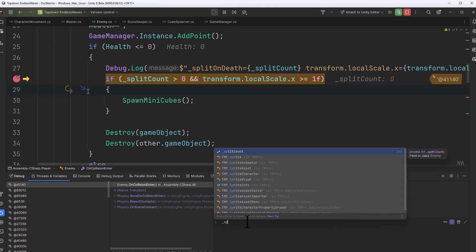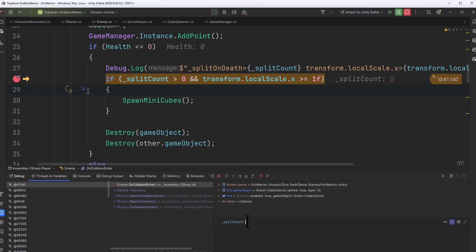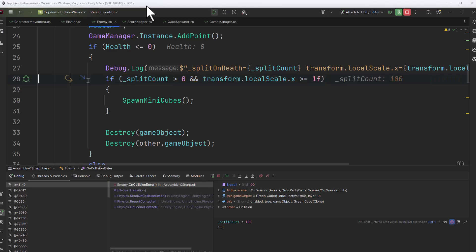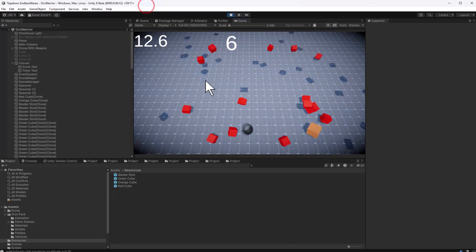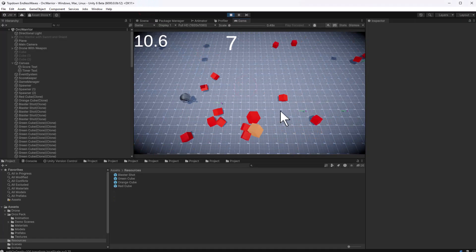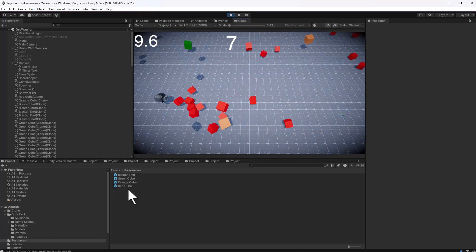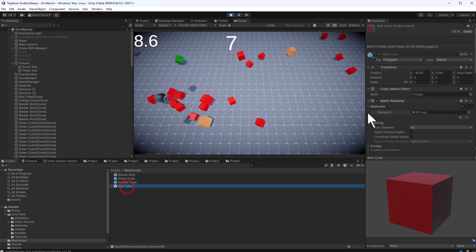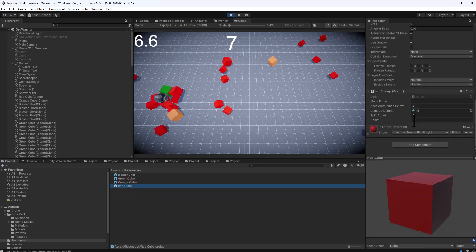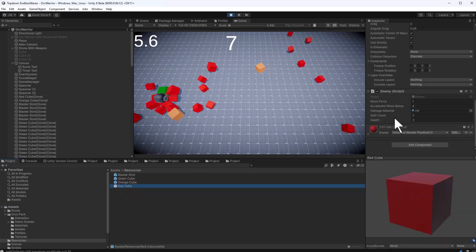So I can do underscore split count equals 100 and hit enter. Now it's changed that variable to 100. Watch what happens when I remove that breakpoint, hit F5 and go back in. Bam, now I had 100 things spawn. I didn't change the data on the prefab though, so if I go look at my prefab.